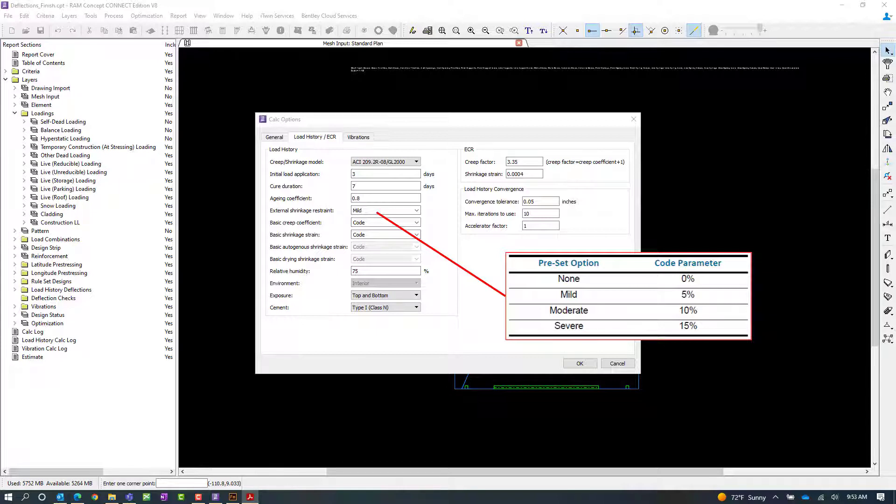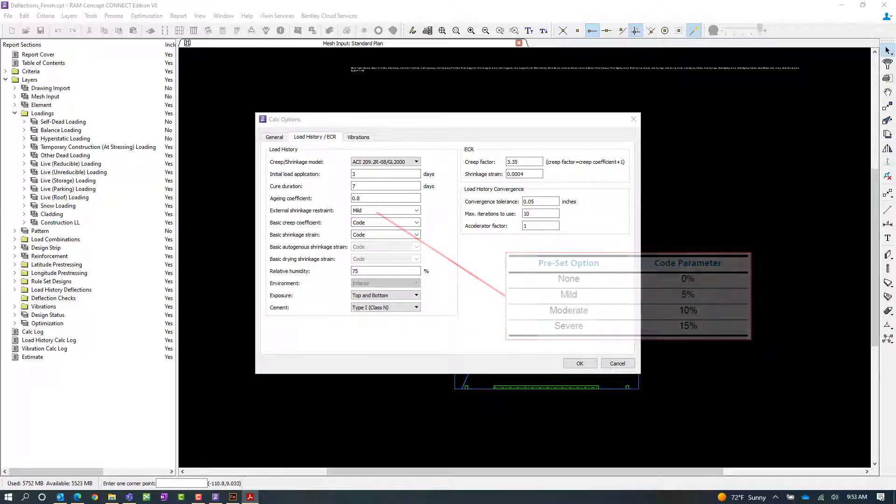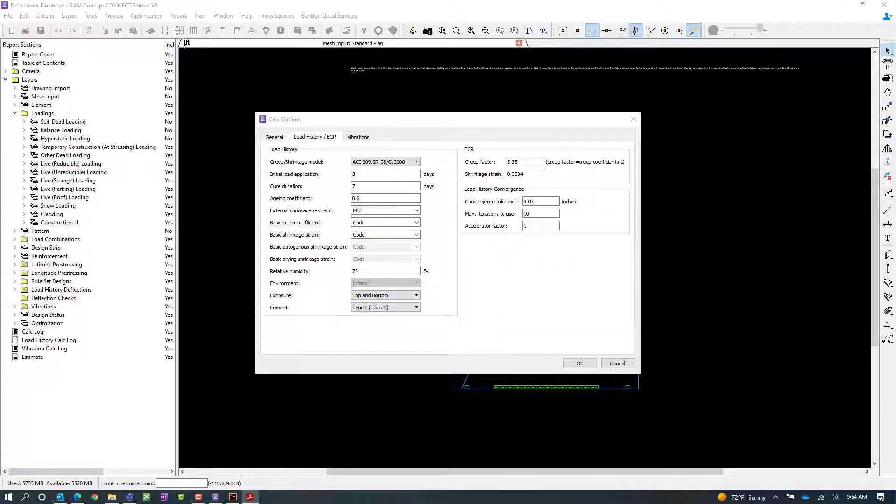To define this variable, you can enter a specific percentage or select a preset option as shown on this table. In general, as the input percentage increases, the tension stiffening effect will be reduced.